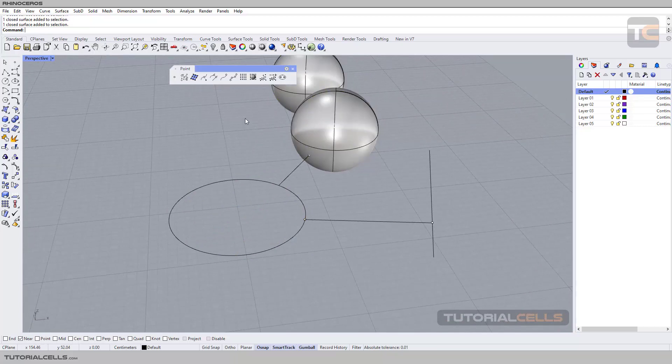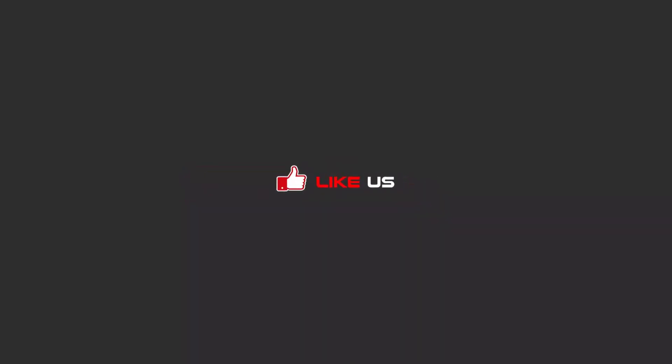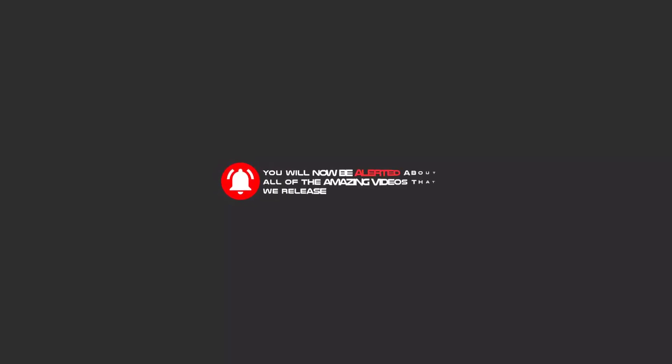This is 'Closest Point.' Hello my friends — to continue these tutorials on YouTube, subscribe, like us, and hit the bell icon so you will be alerted about all the amazing videos that are released.